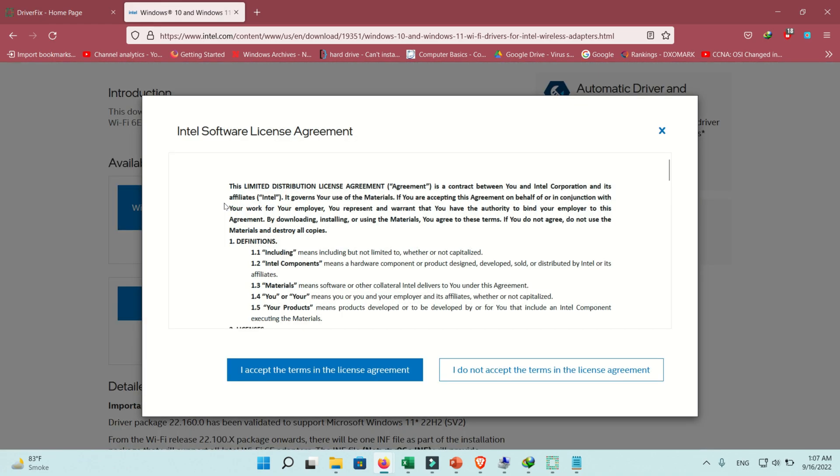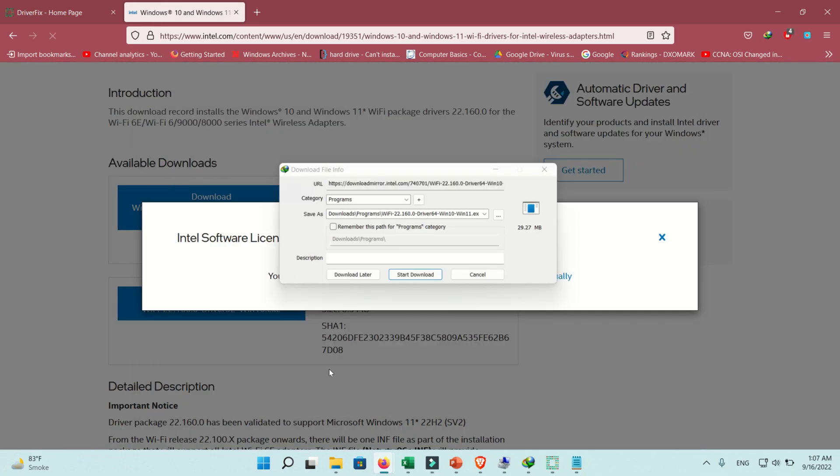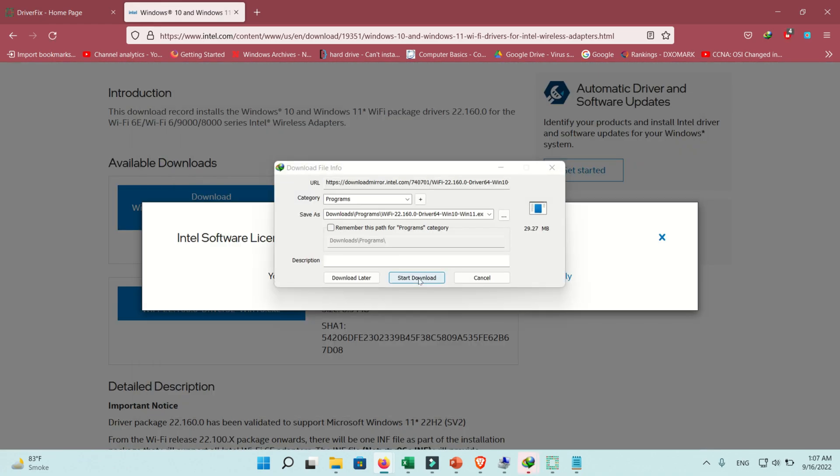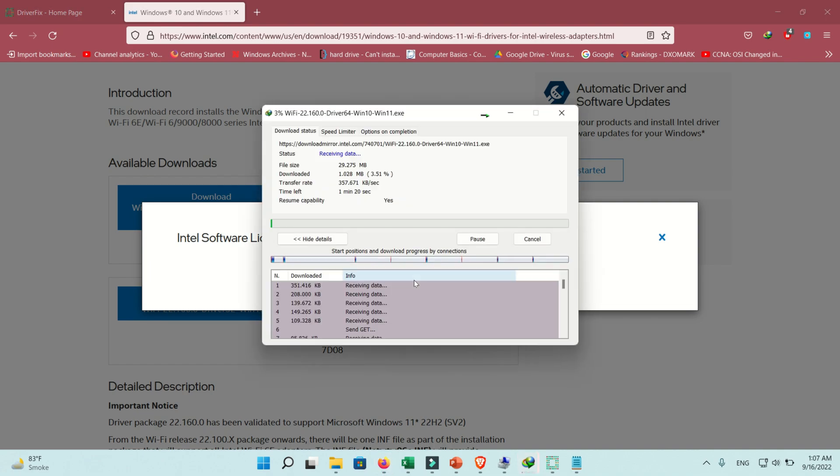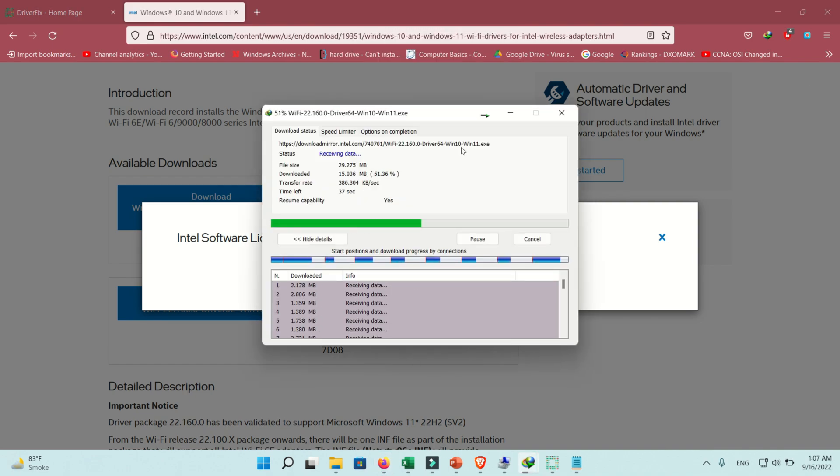Now click on the download button. Downloading will start. It will take some time depending on your internet and laptop speed.